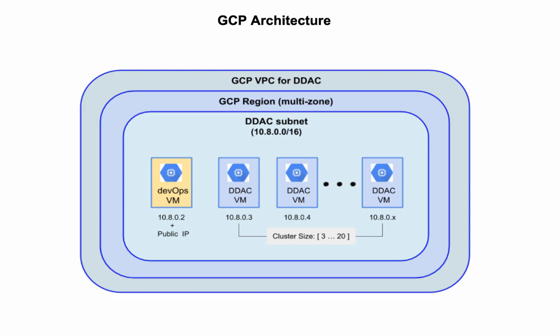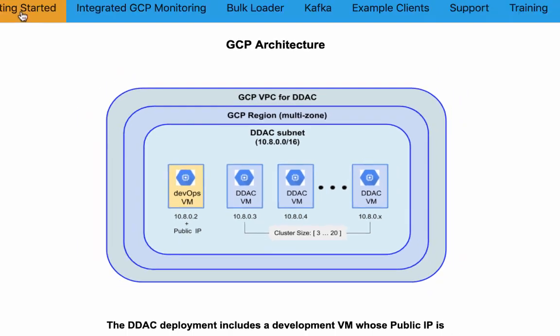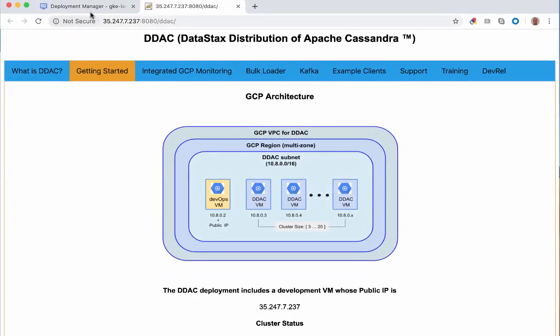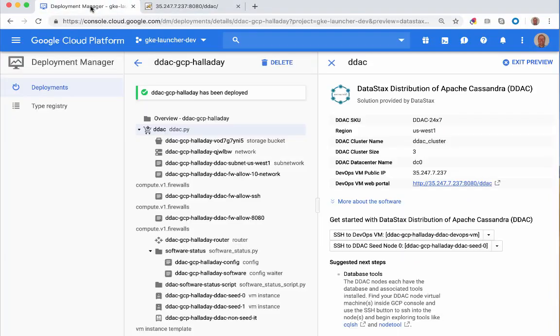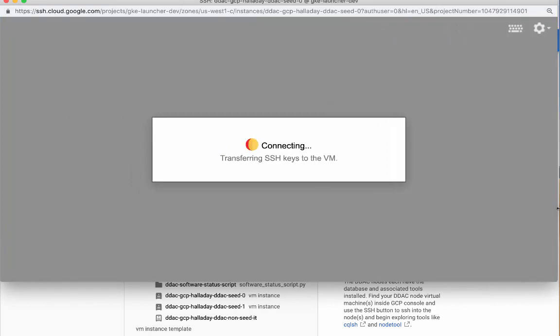If you created your cluster with private IPs, the DevOps machine acts as a security gateway to your cluster. Let's go back to the Deployment Manager browser tab and launch a command shell for the seed node.